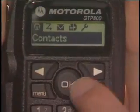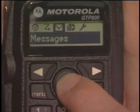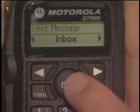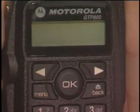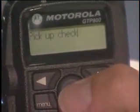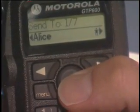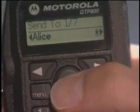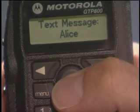To send a text message manually, press menu and use the navigation buttons to find messages in the main menu. Press OK to select messages, then use the navigation buttons to find write. Press OK to select the write function. Use the keypad to compose the message. When the draft of the message is complete, press OK. In contacts, use the navigation button to select the recipient and then press OK. The display indicates a successful text message has been sent.